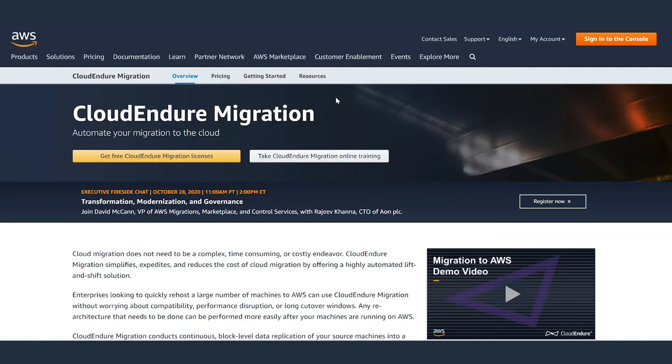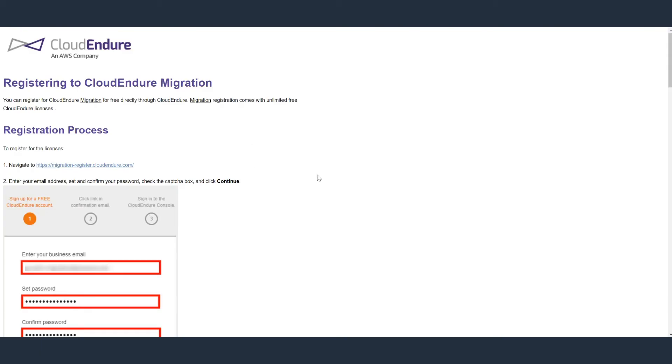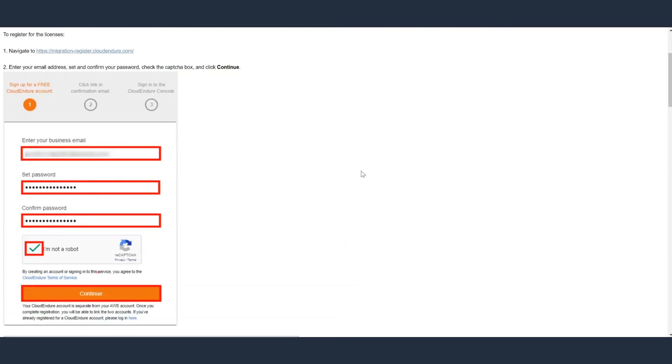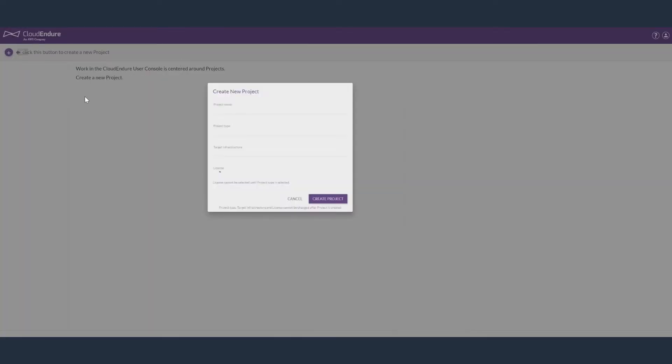The first step is to register for a CloudEndure migration account, which is free for AWS customers. Once registered and logged in, you need to confirm your business email ID to activate your account. After this step, you are ready to create a new project.